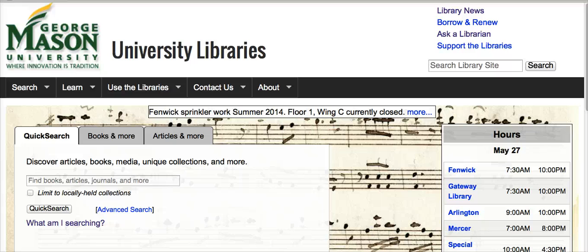Welcome to George Mason University Libraries. There are hundreds of databases in the University Library collection. This tutorial will show you how to choose the best databases for your research needs. This video is focused on selecting good databases for articles.